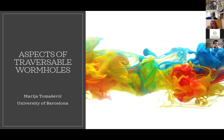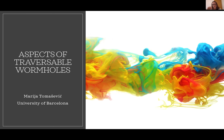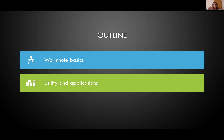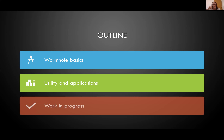Thank you so much for inviting me to give a talk. It's not going to be exactly science fiction — I will be reviewing some recent progress that has been going on for the past couple of years, but maybe in the end we get to a more science fiction part. The outline for my talk is: first I'll introduce some basic physics of wormholes and how we construct traversable wormholes, then we'll see what we can do with them, and finally I'll mention some work in progress.